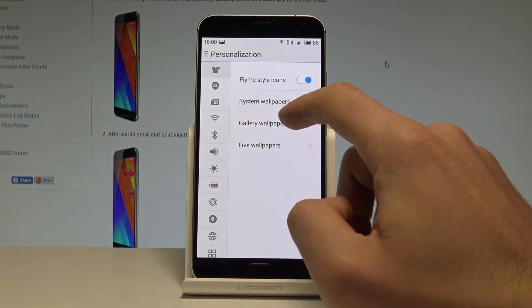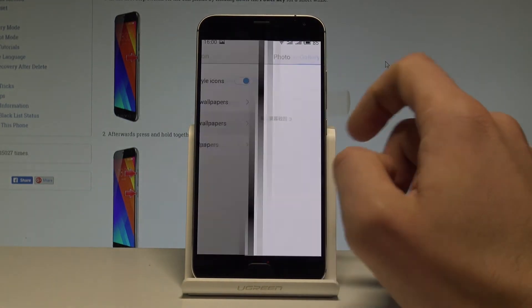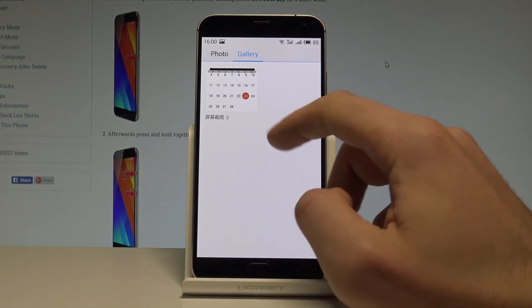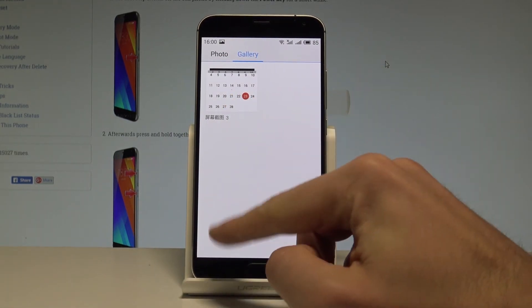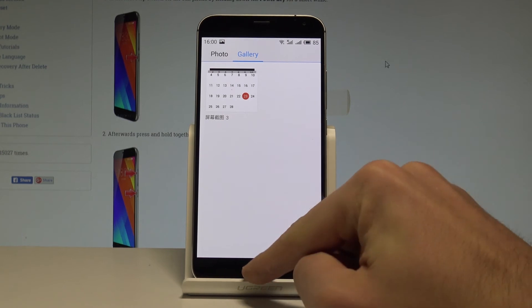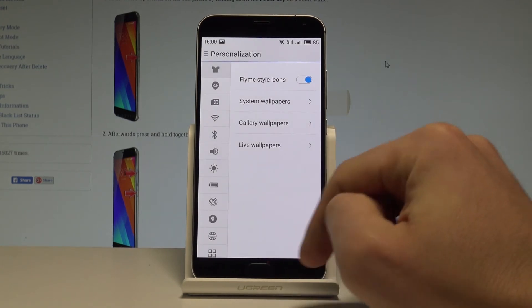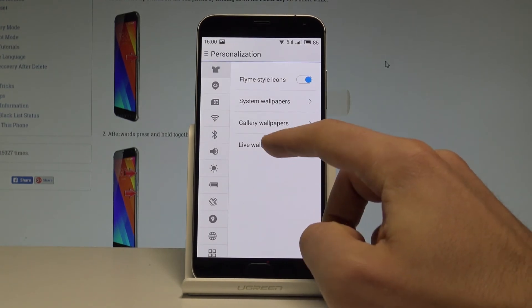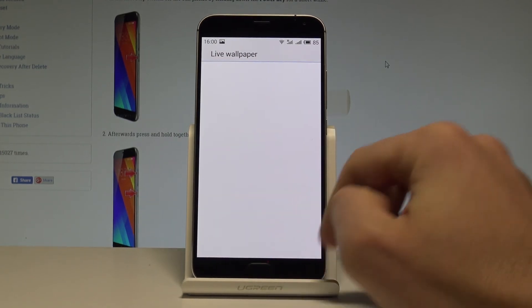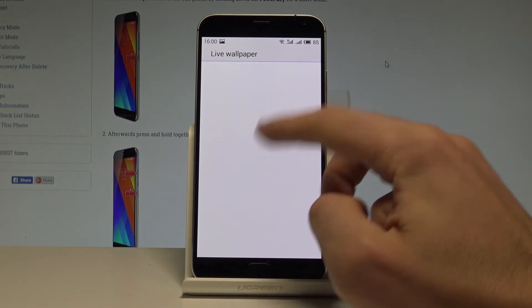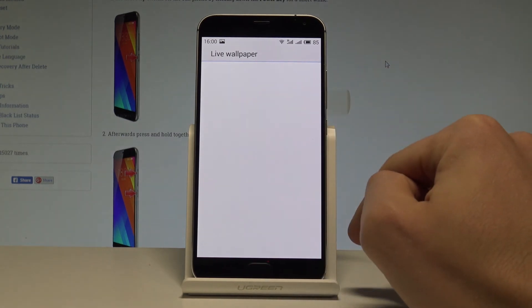Let's go back. You may also choose the Gallery Wallpaper and pick something from your gallery, taken screenshots, or photos. You may also choose Live Wallpaper and change it right here.